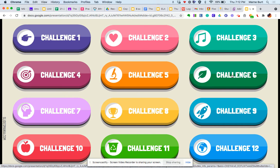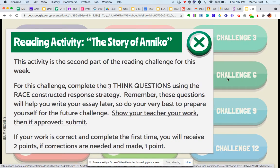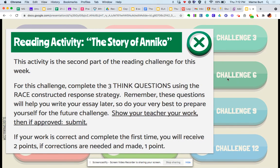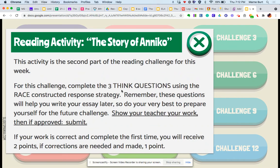I'll just choose one randomly. This one is a reading activity challenge. You'll see that it tells you what the activity is. It tells you and explains what you have to complete for that activity.